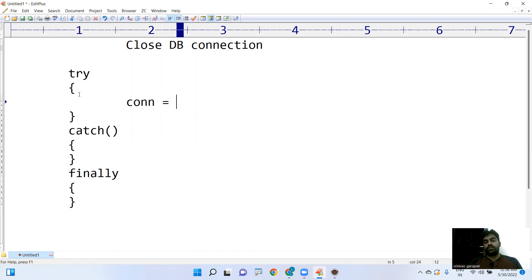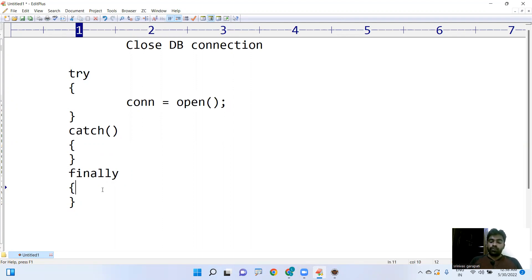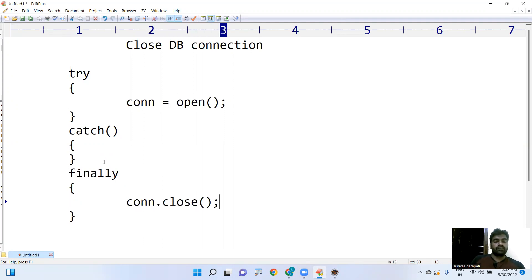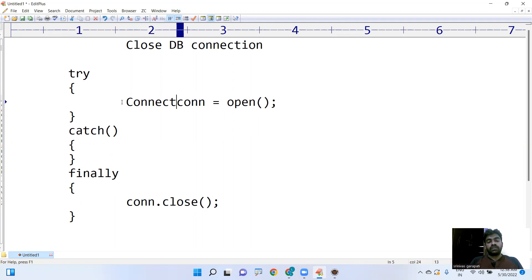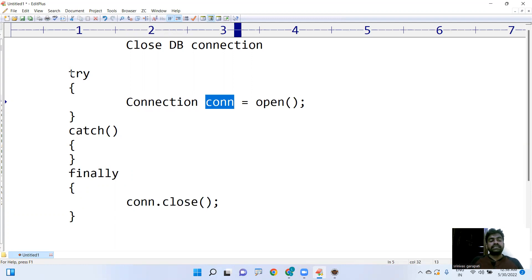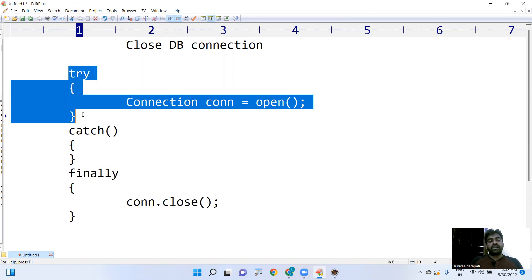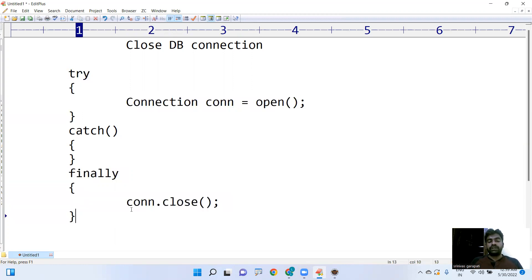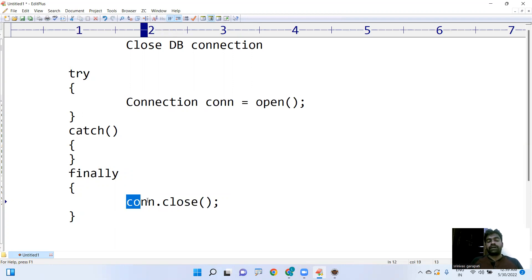When you establish a connection, you write something like: Connection conn = openConnection(). To close the connection, simply call conn.close(). However, remember that the connection variable should not be a local variable inside the try block. If you declare it inside the try block, it becomes a local variable available only within that block and not in the finally block, causing a 'cannot find symbol' error.